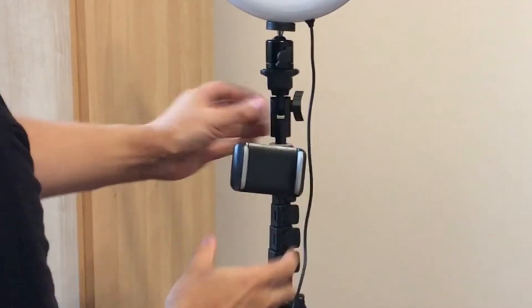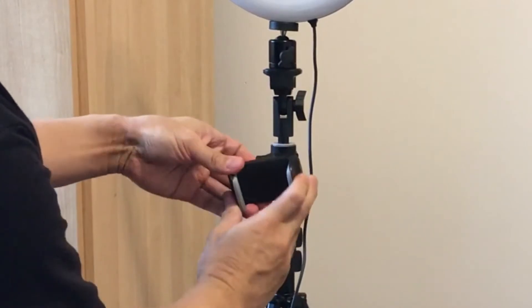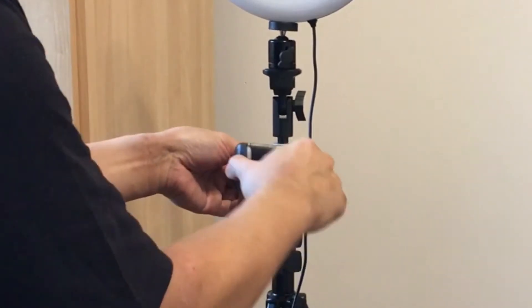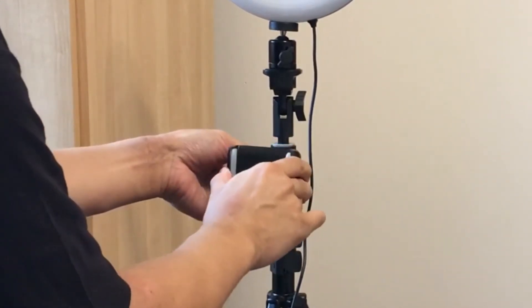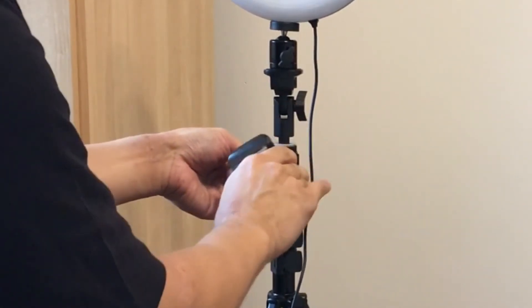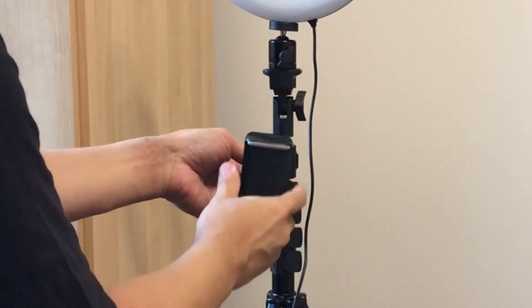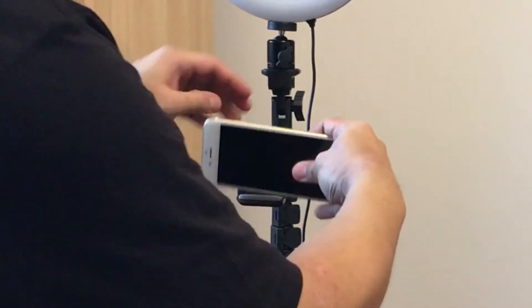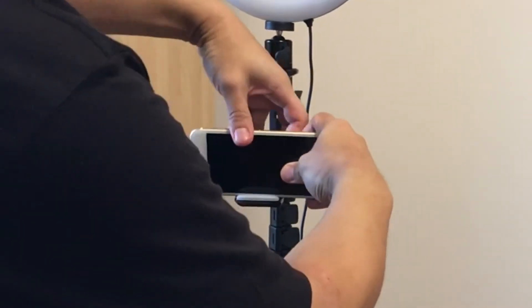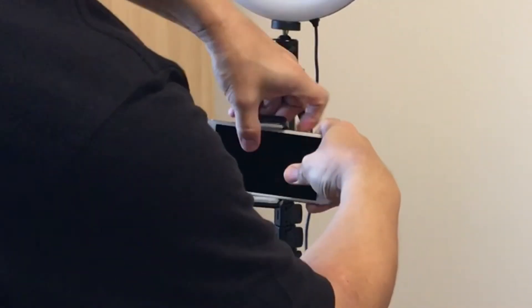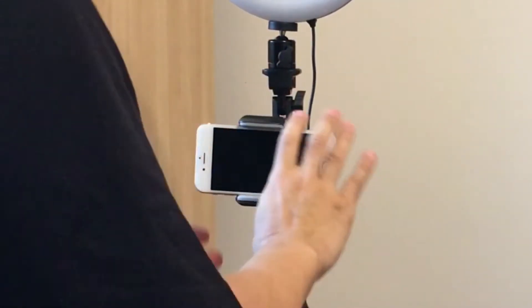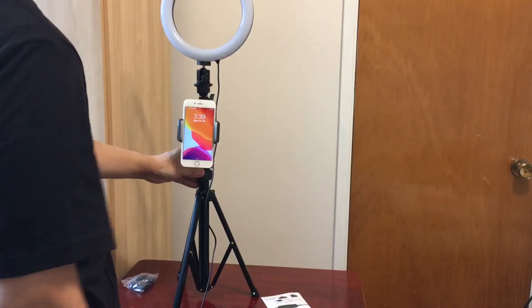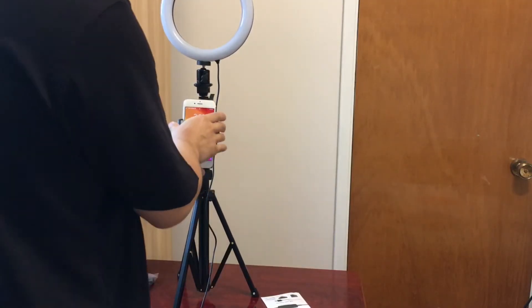And then this part here can swivel around which is useful if you want your phone in landscape, you're able to do that like that, or you can do it in portrait mode.